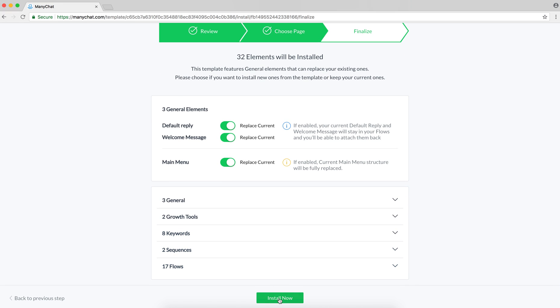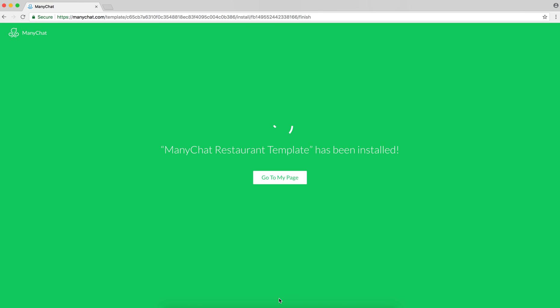Alright, let's install it. It will take a few seconds and you will see the success page, which means that your template has been installed. Thank you for watching.